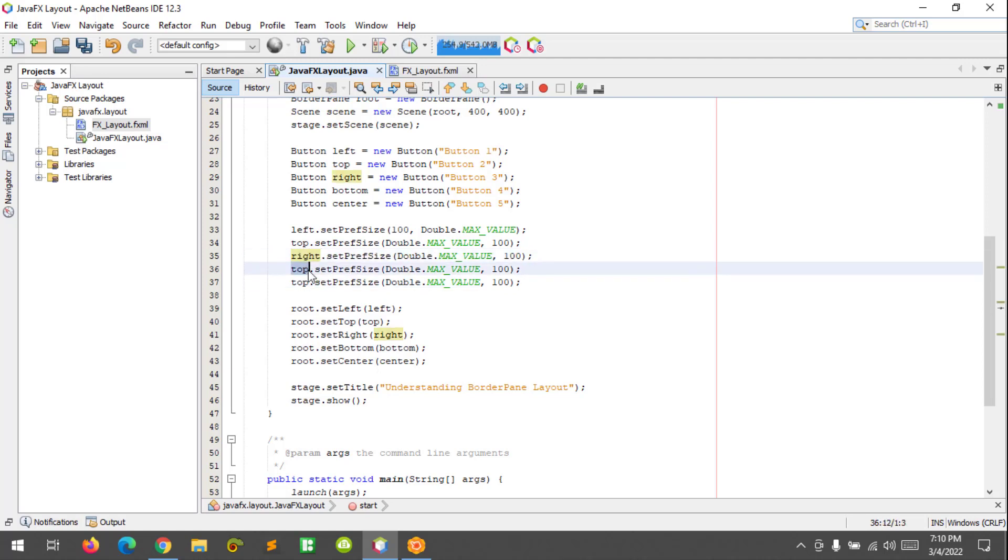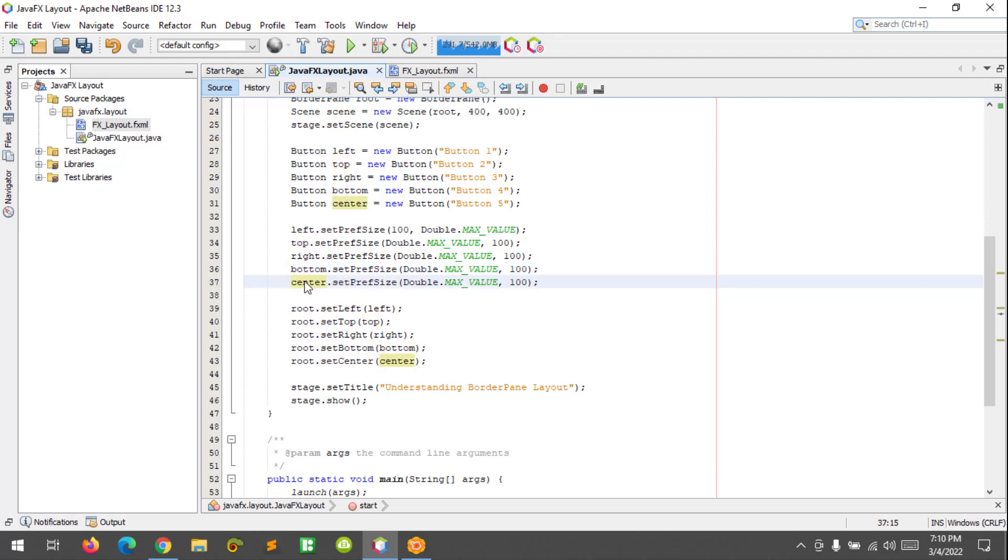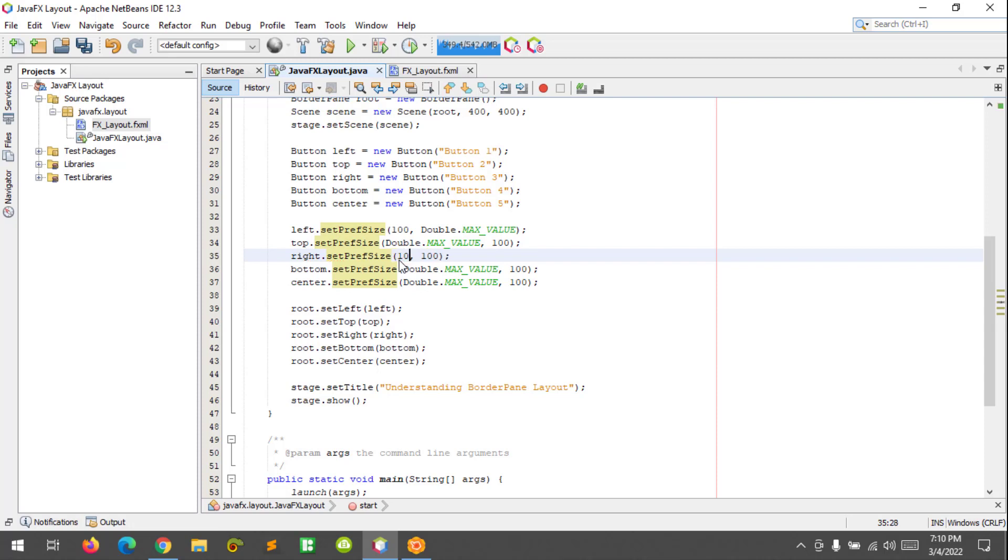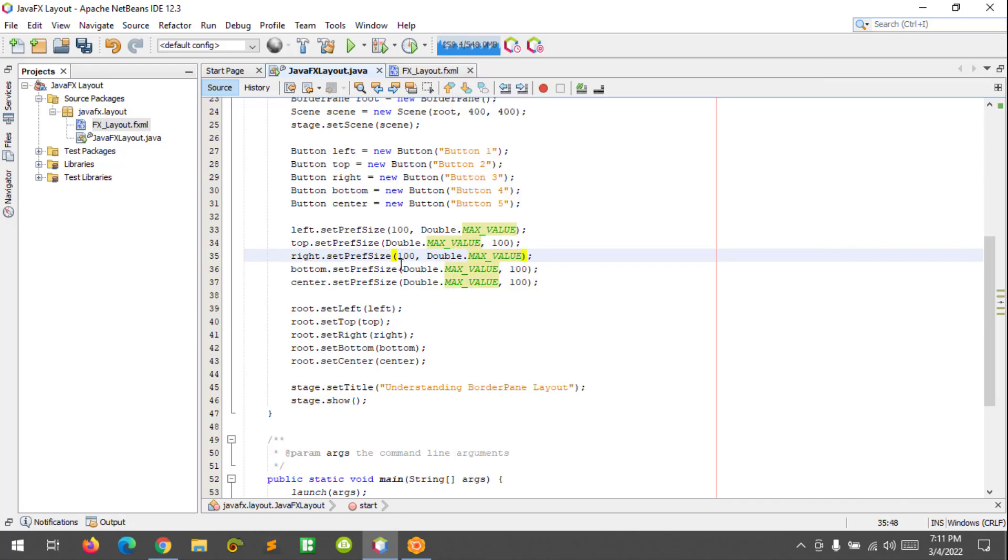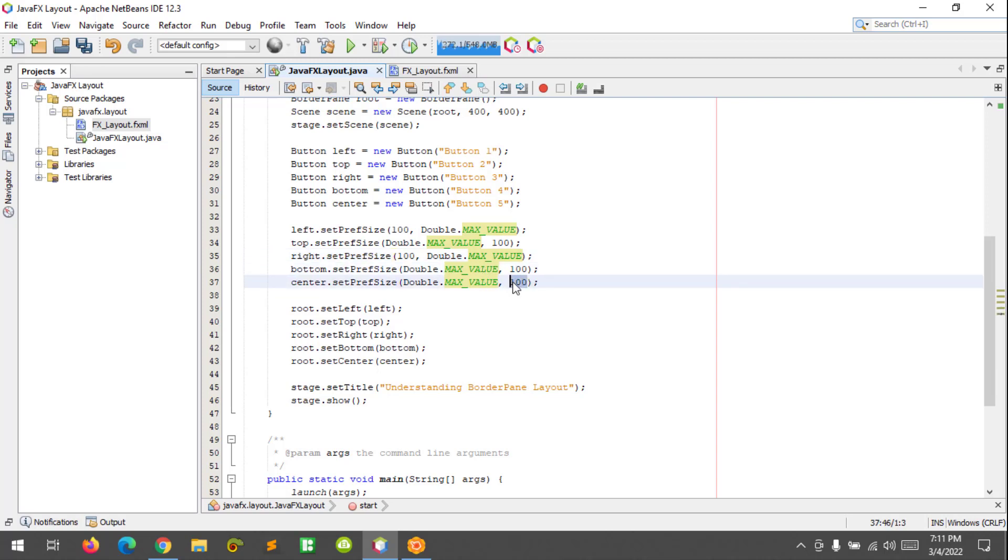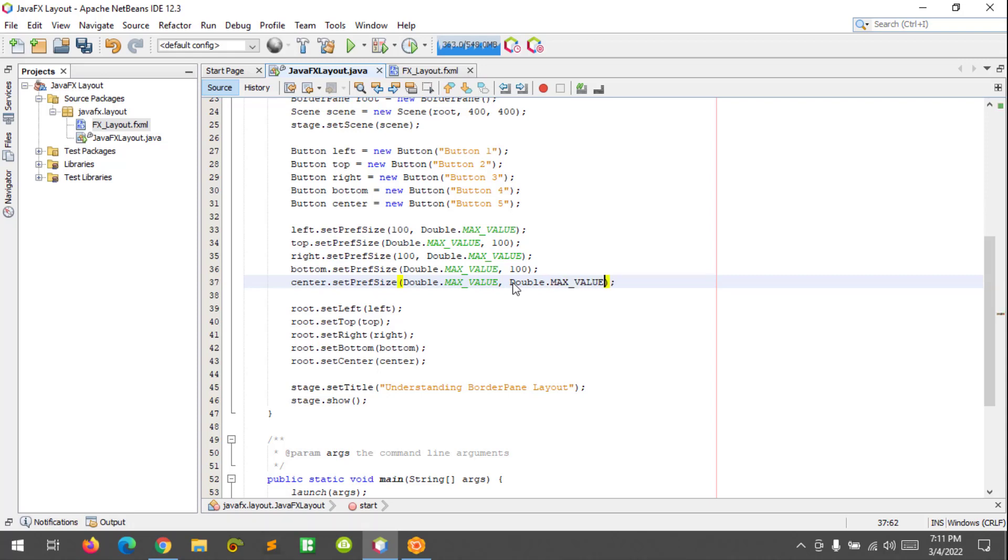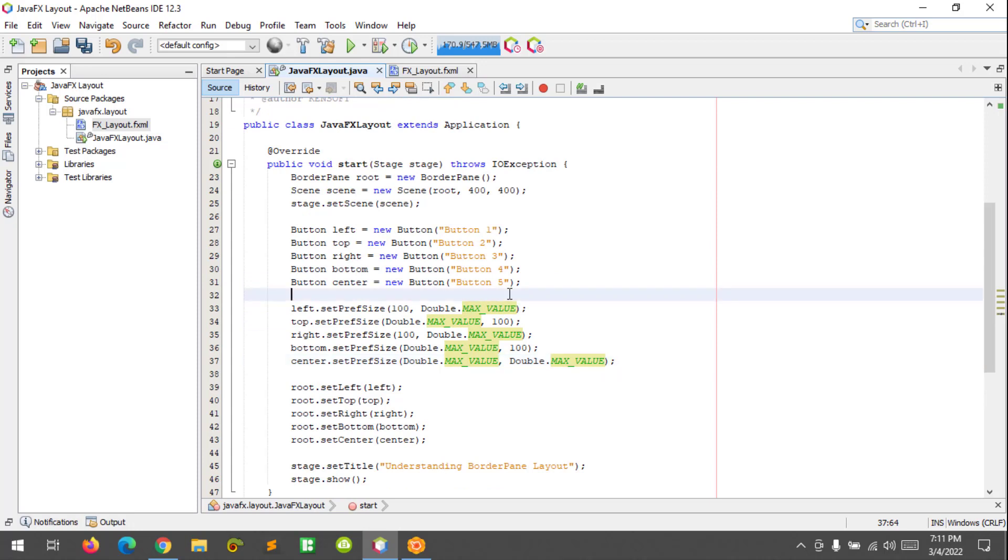Right, bottom, and center. So for the right, this is minimum, this is the width, it should be 100 and Double.MAX_VALUE. For the bottom, I think it's okay. And we need to replace this to Double.MAX_VALUE. Alright, and let's run this program.